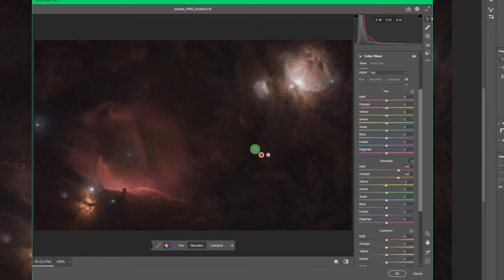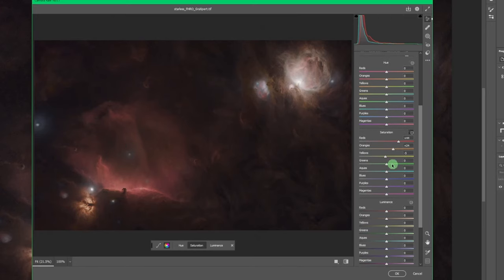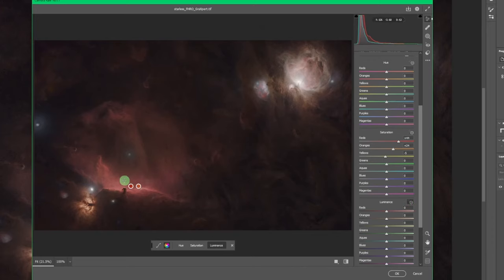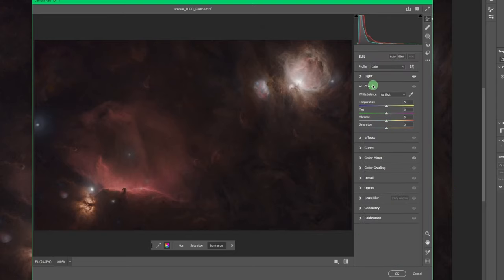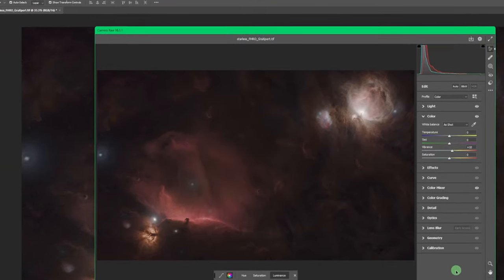You can also play with the Luminance section — turning the red luminance down gets things darker or brighter depending on preference. The adjustment picker works the same way there. Jump over to Color and bump the Vibrance up just a little. We'll come back after running through Topaz Denoise.